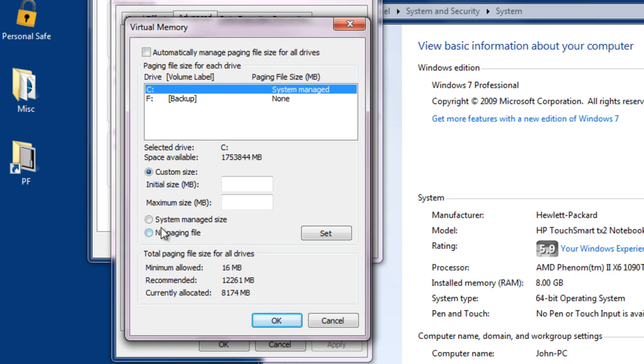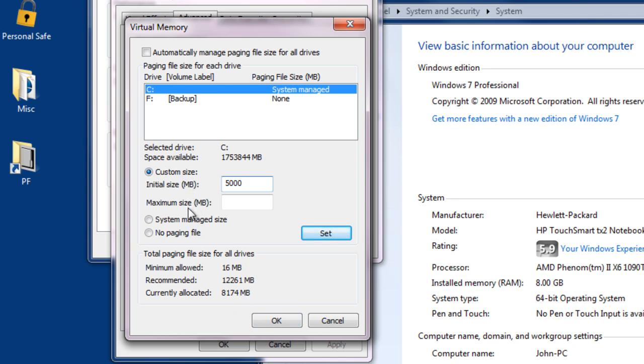If you do make a change, if we change this to a custom size for 5000 megabytes or 5 gigabytes, in my case, if I make this change and click OK, in essence nothing will have happened. After making a change to your size or any of the information here, the next thing that you need to do is click Set, and then click OK to accept the changes.